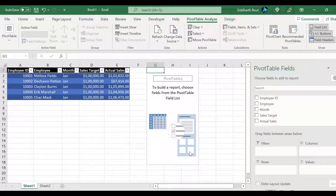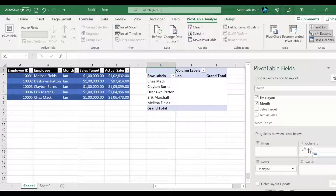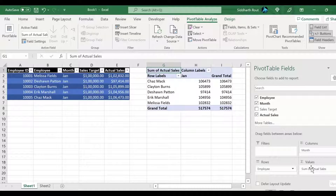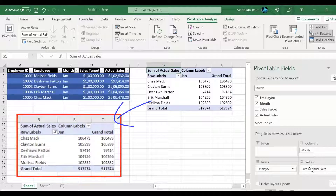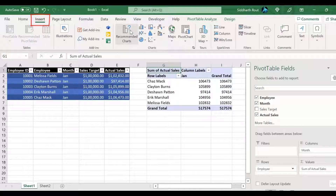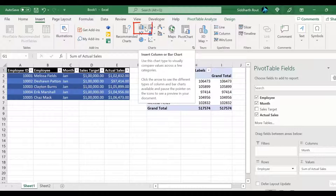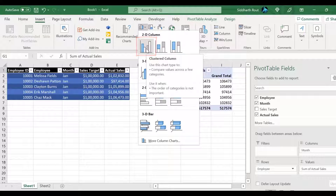Now let's customize the pivot table. I'll drag Employee Name into the Rows field, Month into the Columns field, and Actual Sales into the Values field. Now our pivot table looks like what we have in the reference image. The next thing I want to do is insert a chart. Click on the Insert tab, then click Insert Column or Bar Chart and select the 2D Clustered Column chart.